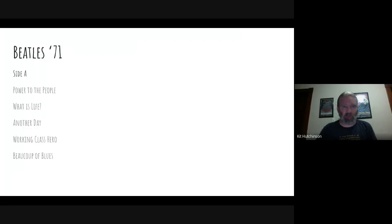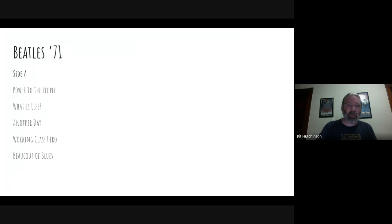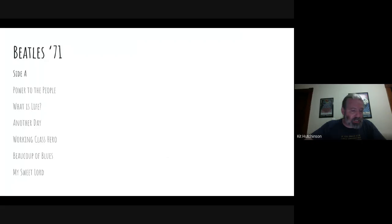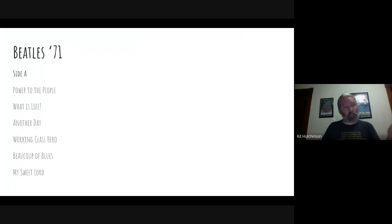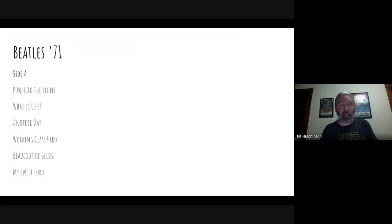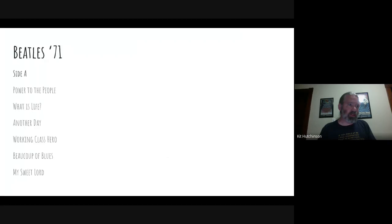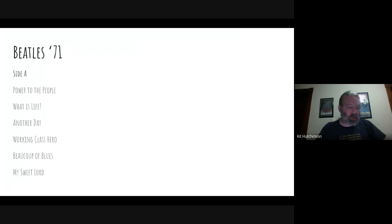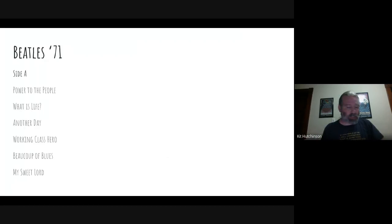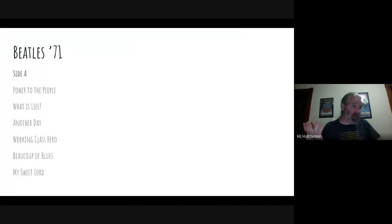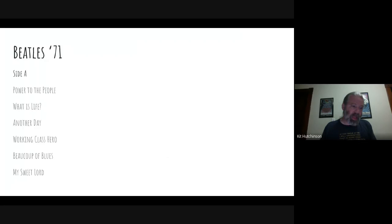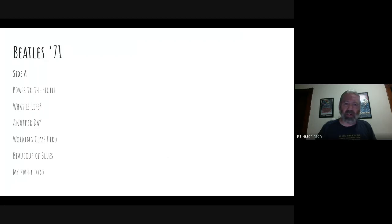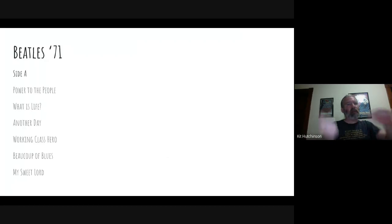Then we're gonna end Side A with My Sweet Lord, another one from All Things Must Pass. This was released as a single and would become the first Beatles solo single to hit number one. George Harrison had the distinction of having the first Beatles solo number one single, and later on in 1987-88 he would have the last Beatles number one solo single with Got My Mind Set on You. This song My Sweet Lord was written by George Harrison while he was on tour with Delaney and Bonnie. He wanted to write a gospel song and he based it on the public domain song Oh Happy Day. It's about his search for God through both Christianity and Eastern mysticism. It's a strong track and I figured, you know, might as well end Side A with a strong song like My Sweet Lord. And the needle's running out so we gotta flip over the vinyl to Side B.